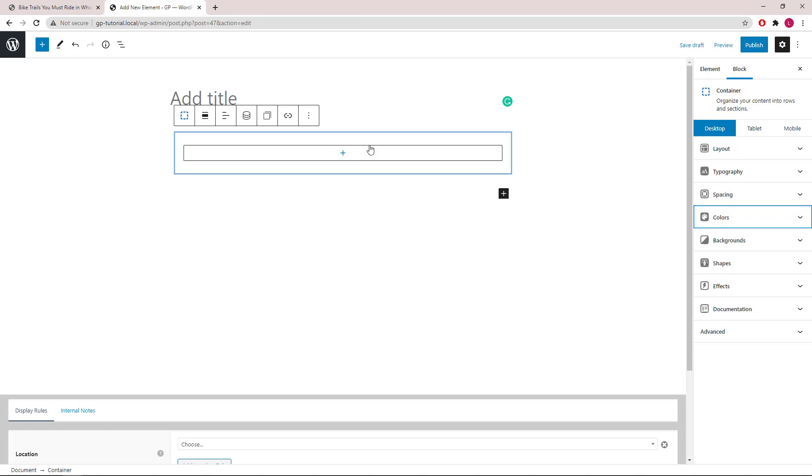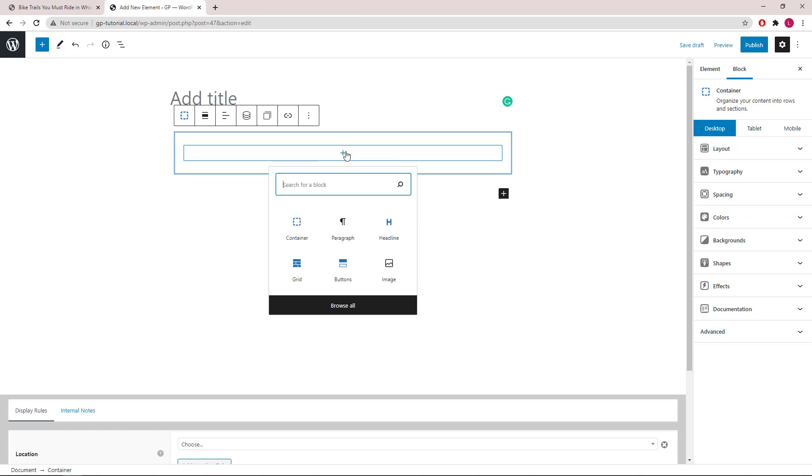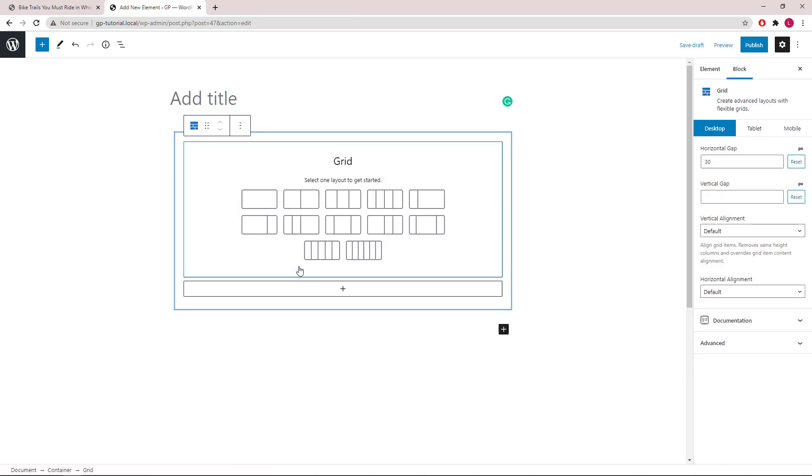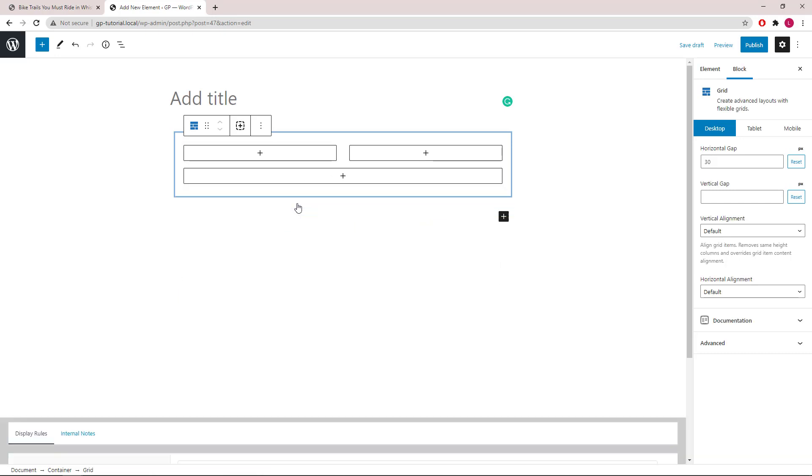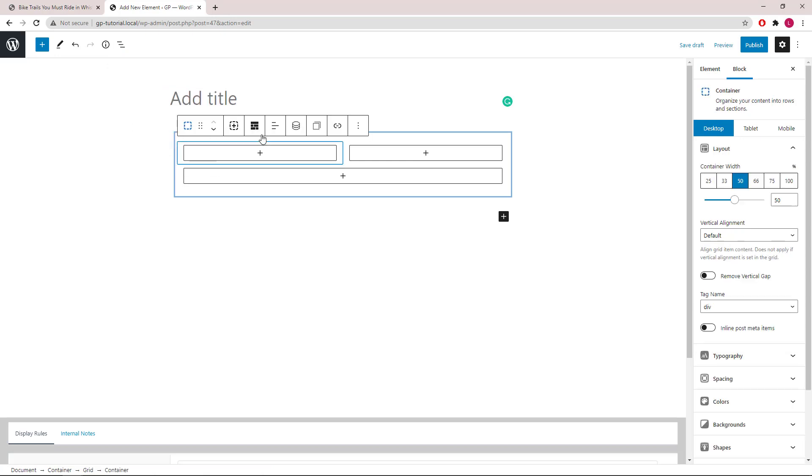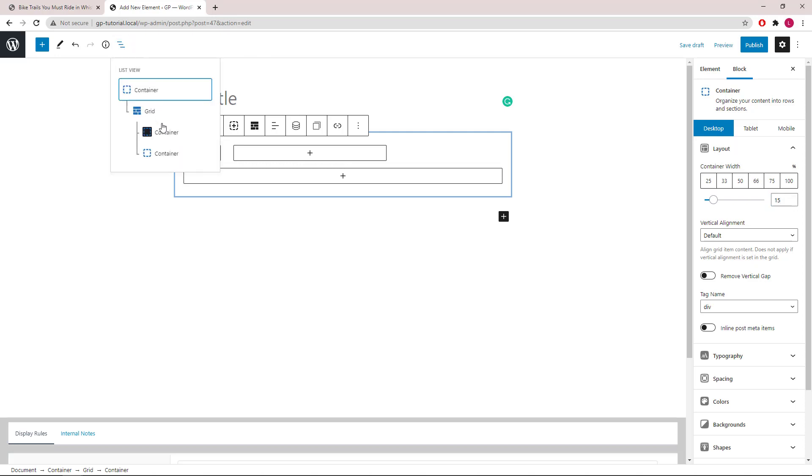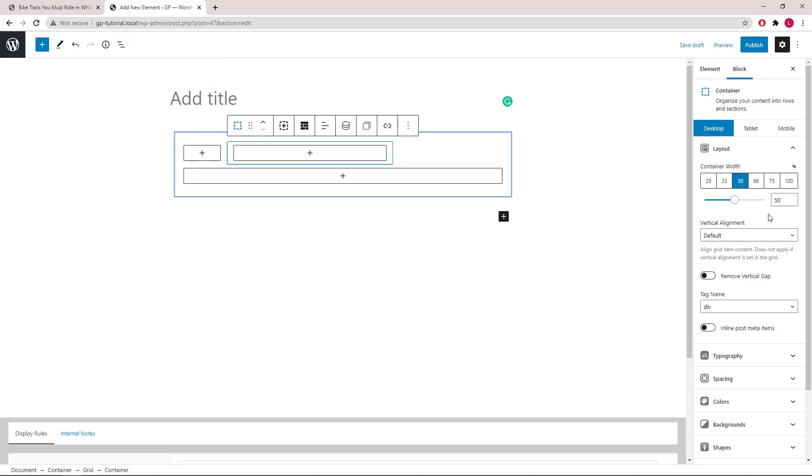Inside the container we will add a grid wrapper. Select a 50/50 grid. Then select the first container, set it to 15 percent. Select the second container and set it to 85 percent.